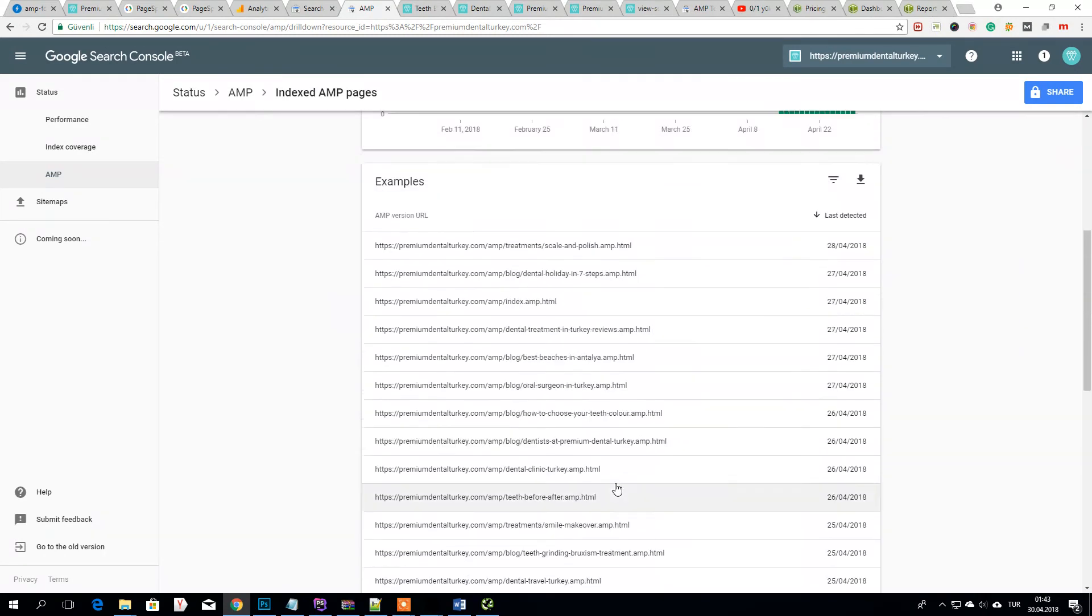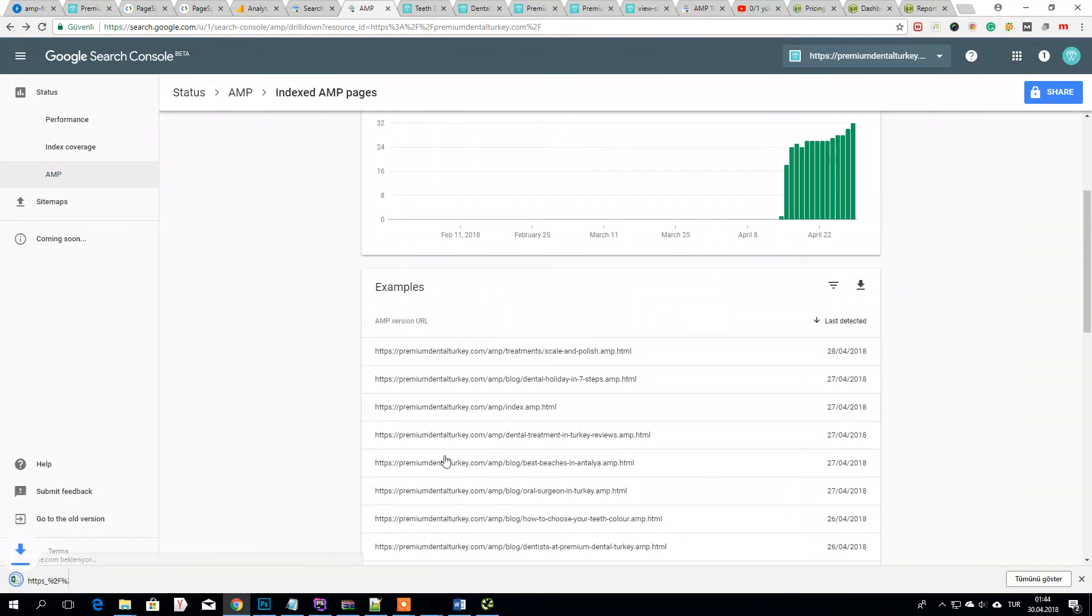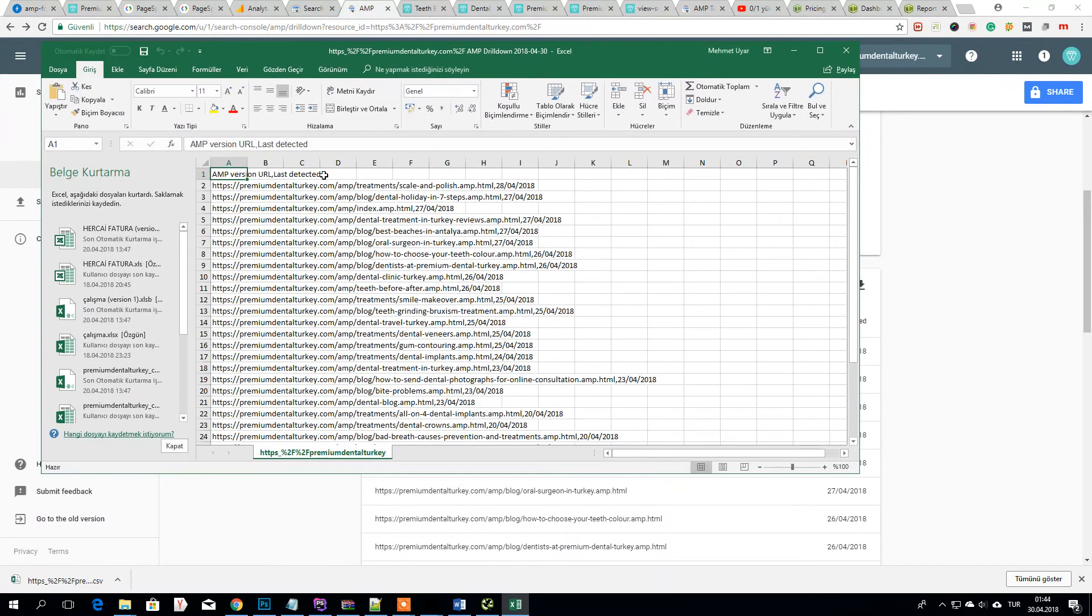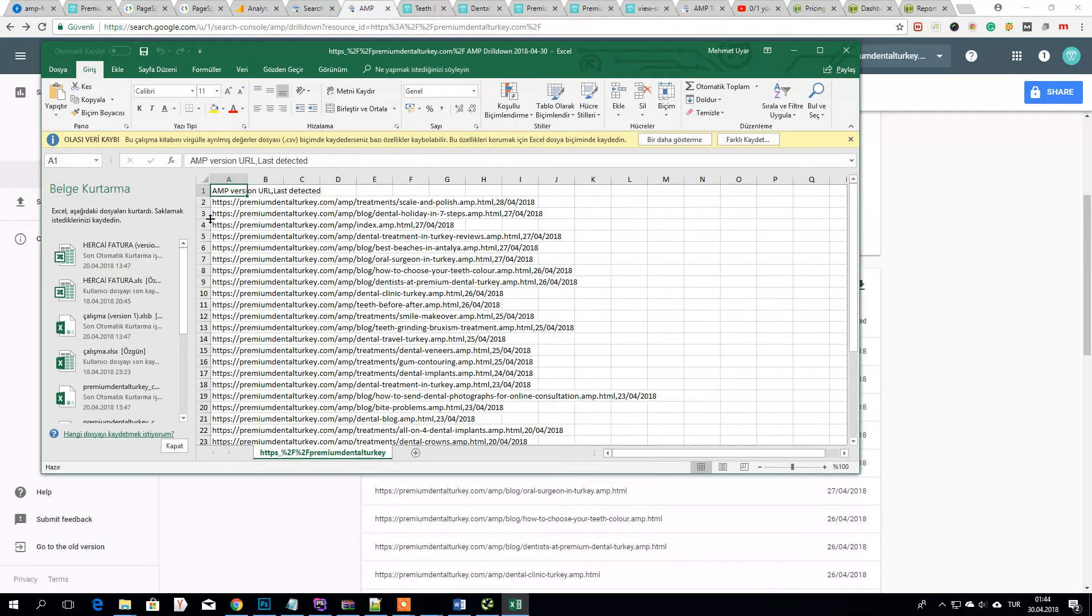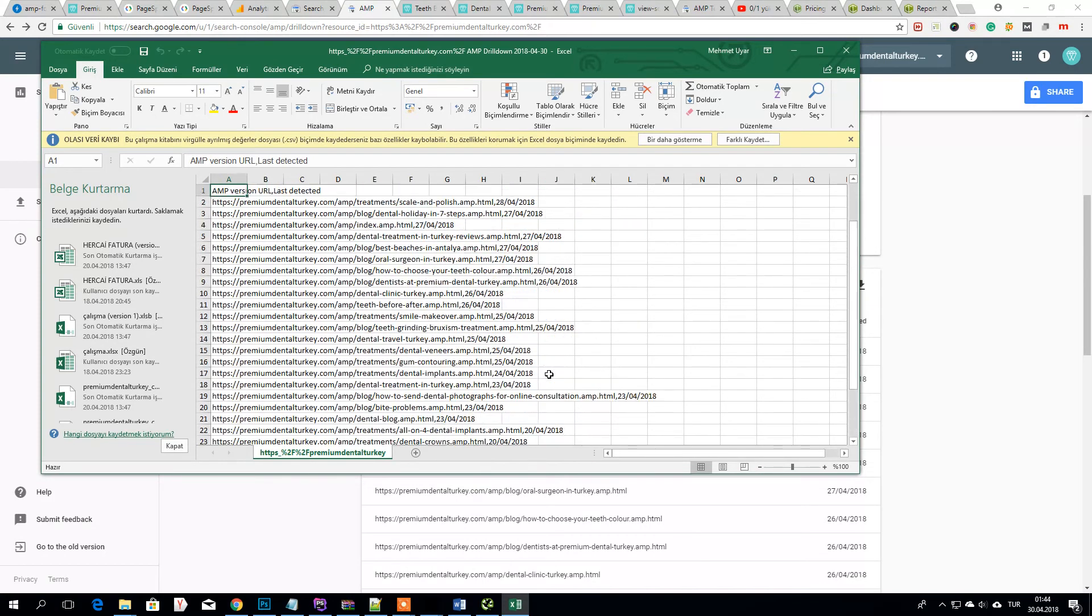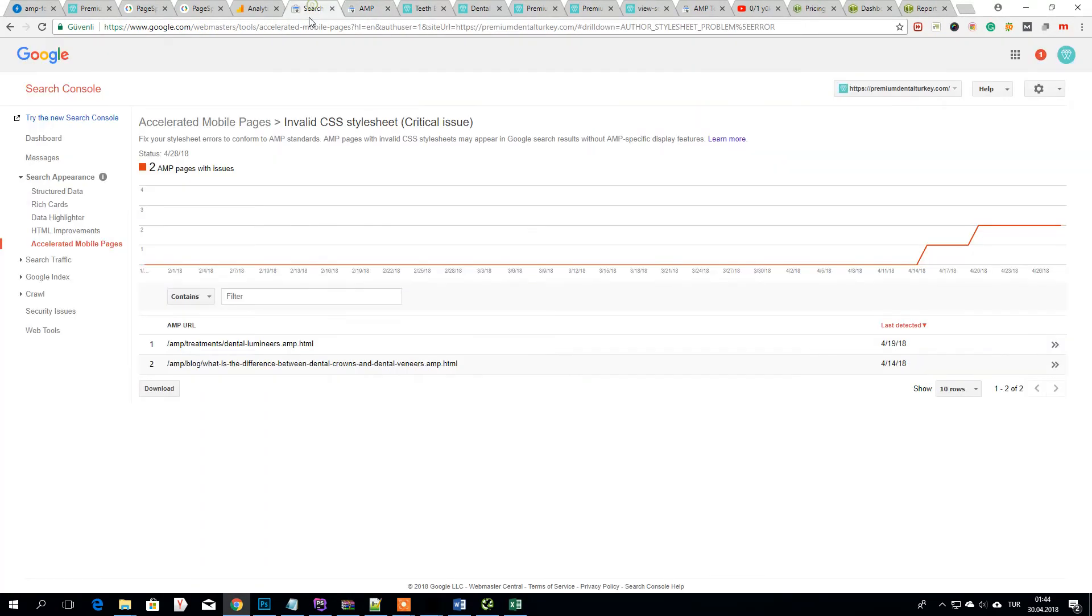And you see I can export these, these are my indexed AMP pages. So you will see like this on the new search console.